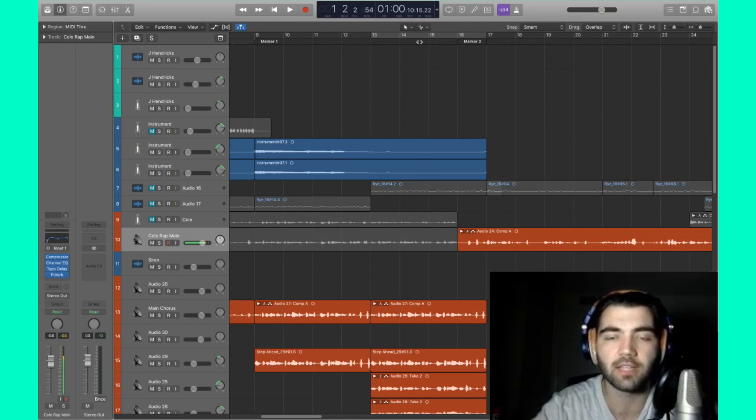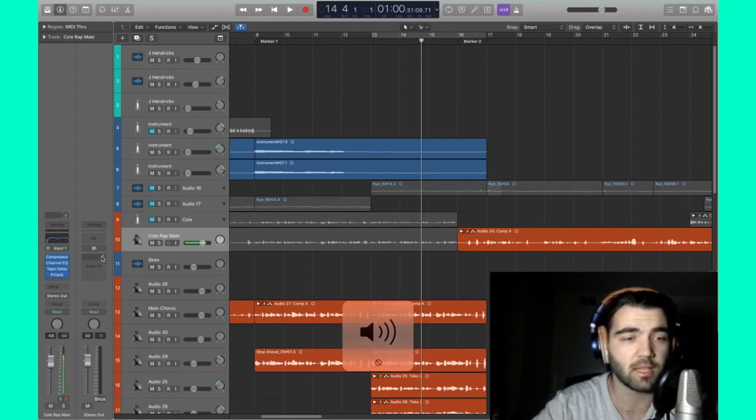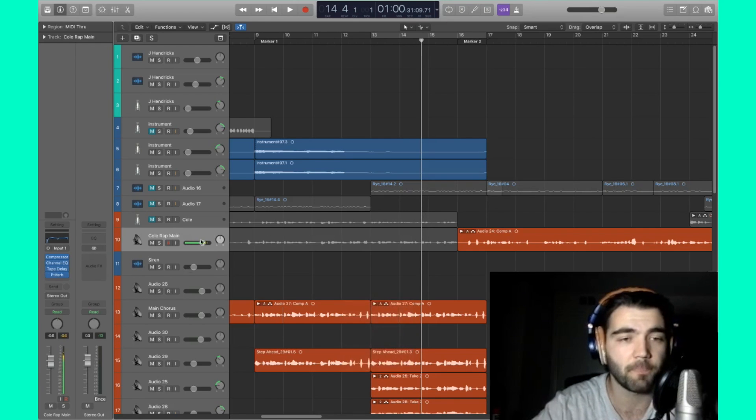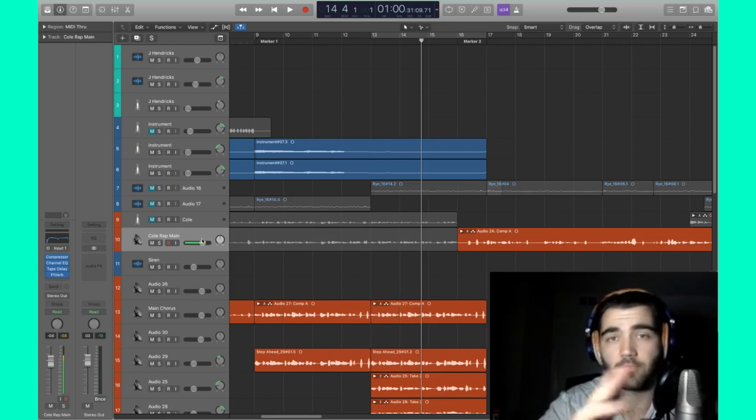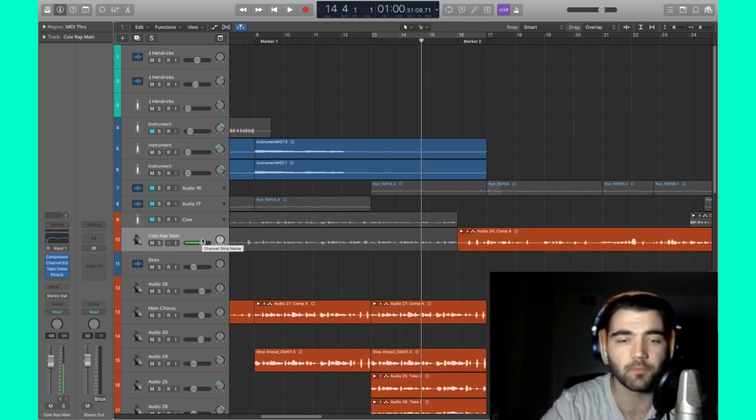For now, let's just take a listen at the beat. Let's take a listen to the beat and to the main rap vocals and we'll see what we'll do with them.